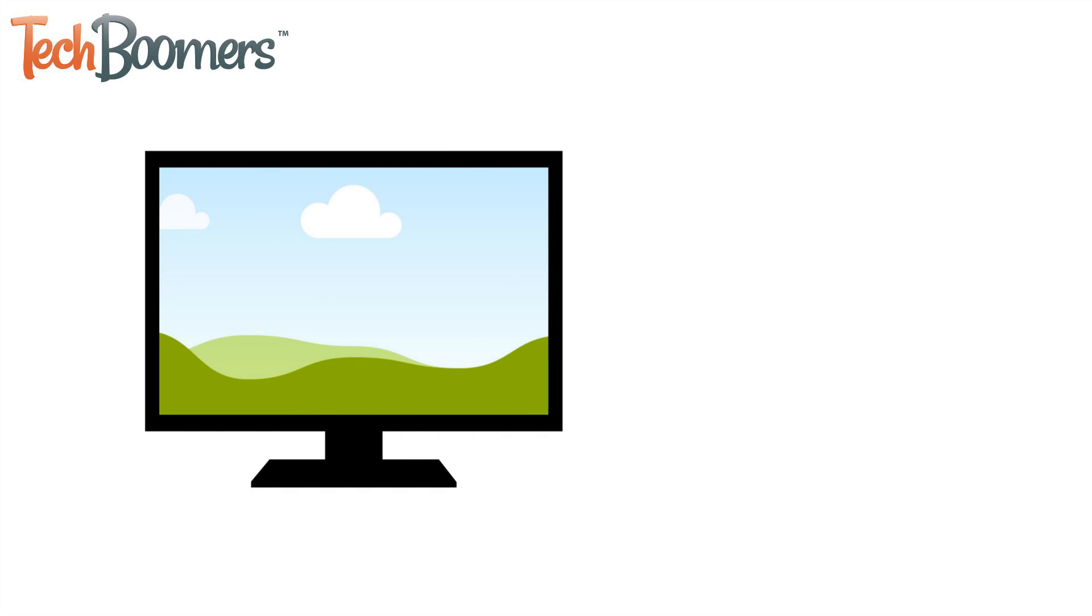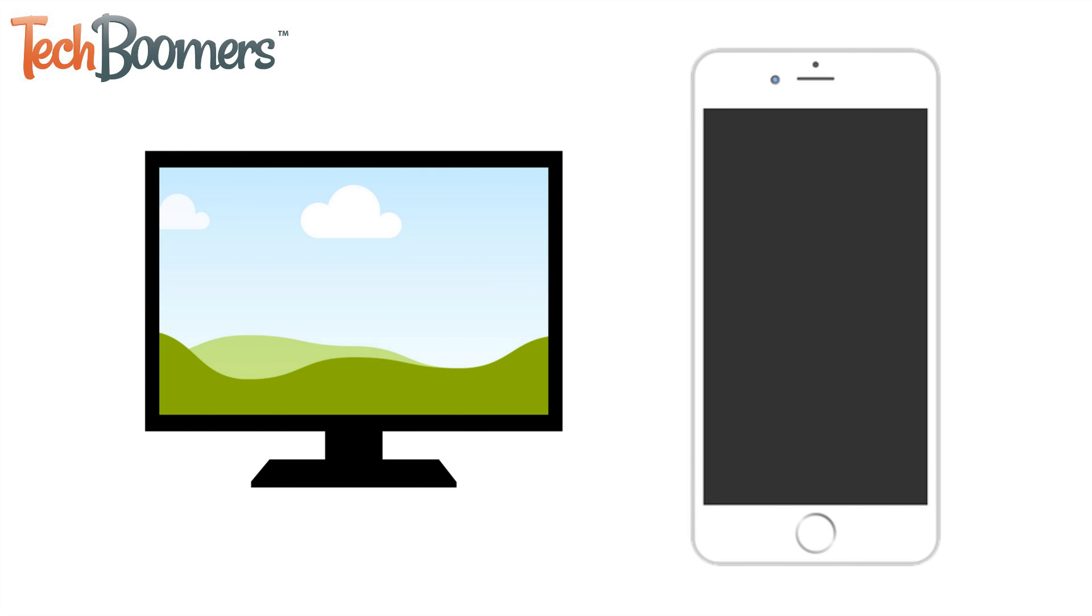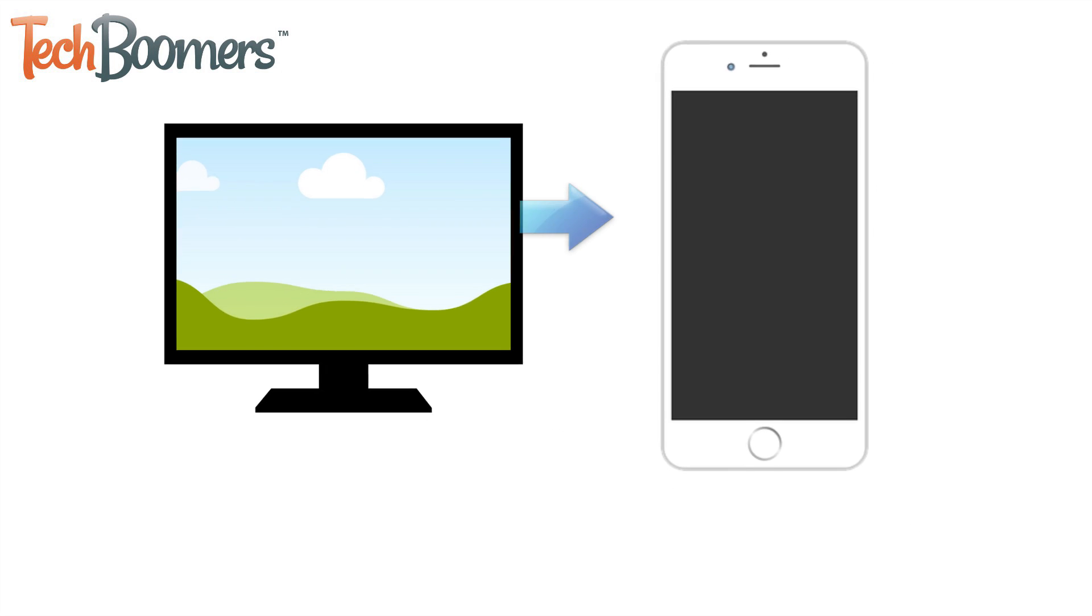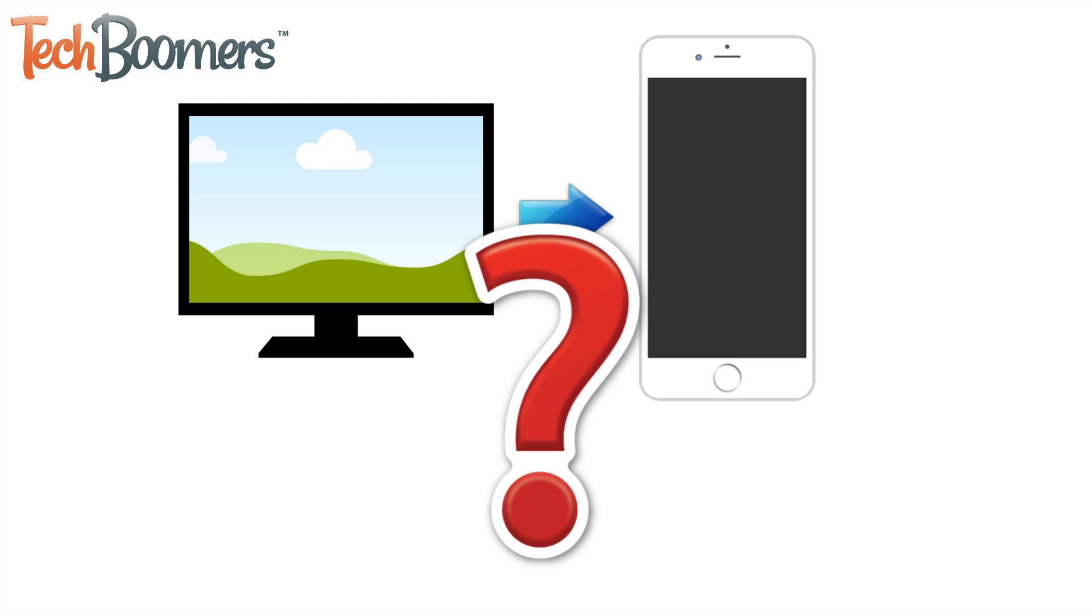If you store your photos all on your computer, you might find yourself wishing you could get them on your iPhone or iPad to be able to easily share them when you meet up with friends and family. The easiest way to move photos from PC to iOS isn't super obvious, but we're here to help you through the process.